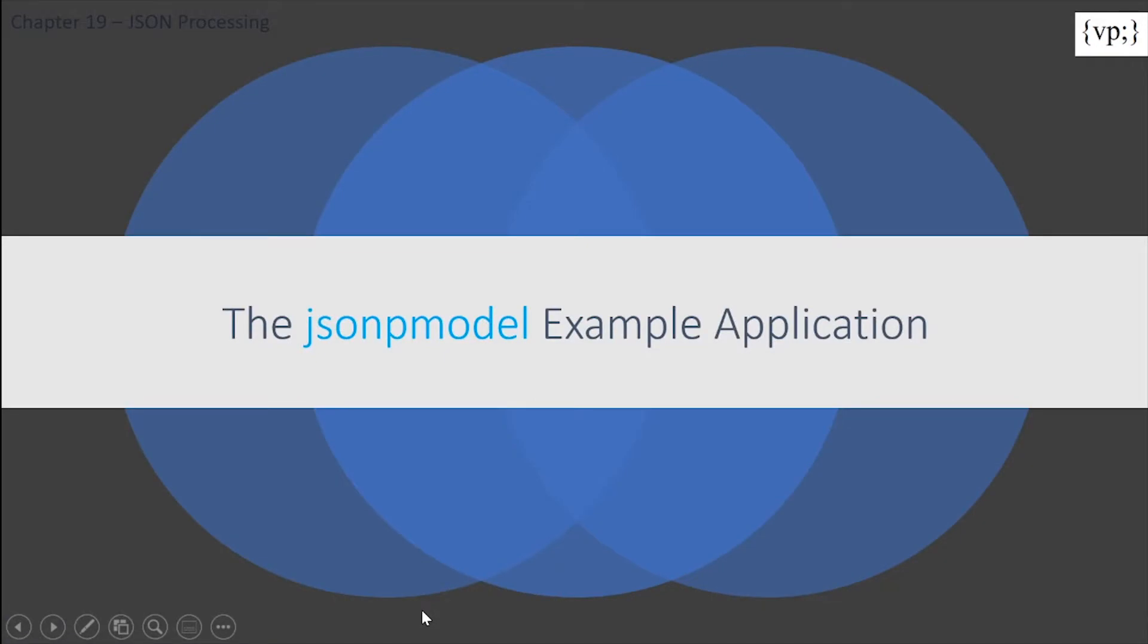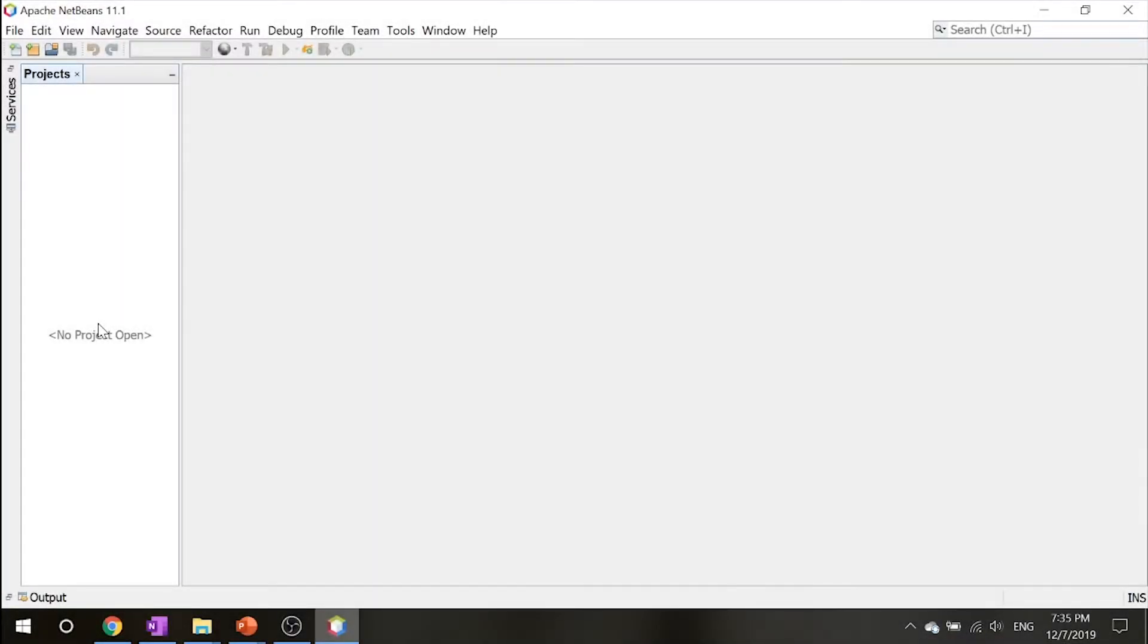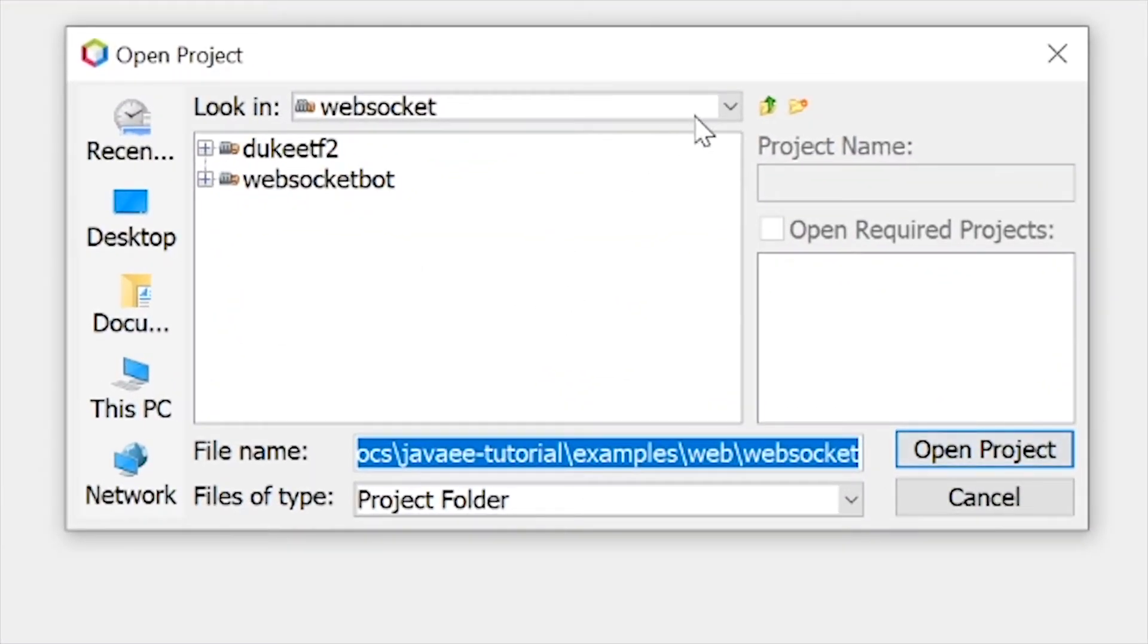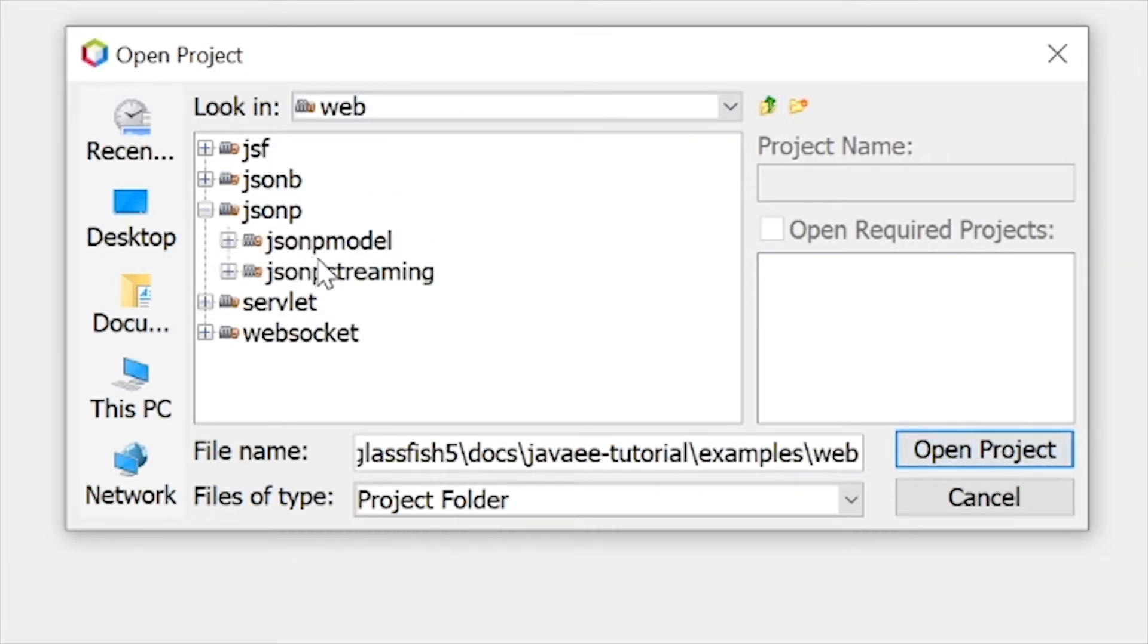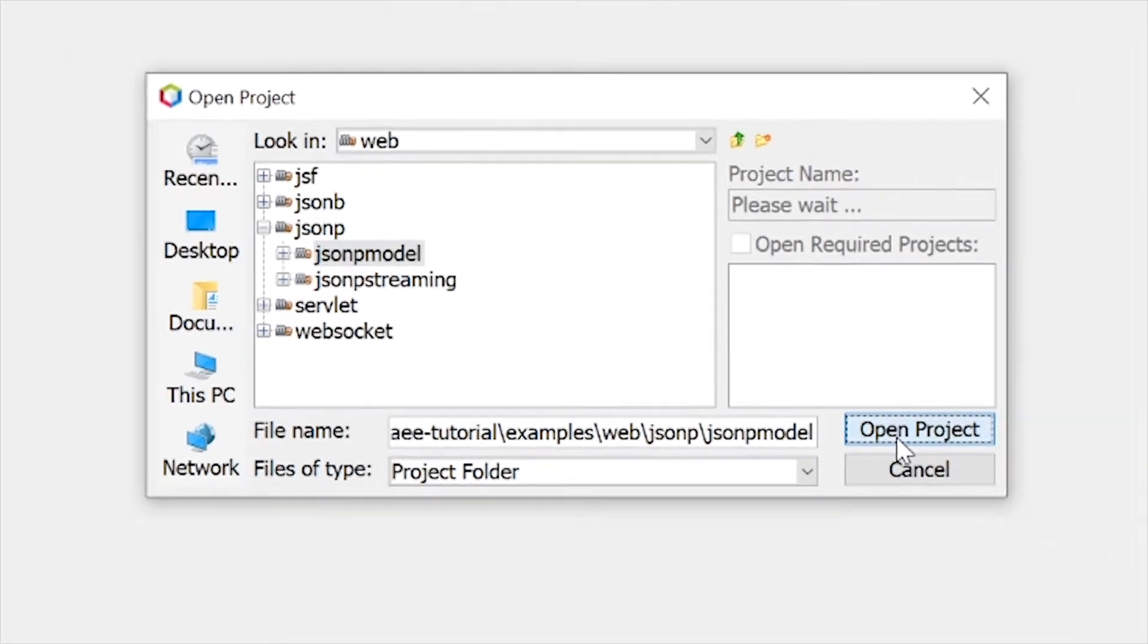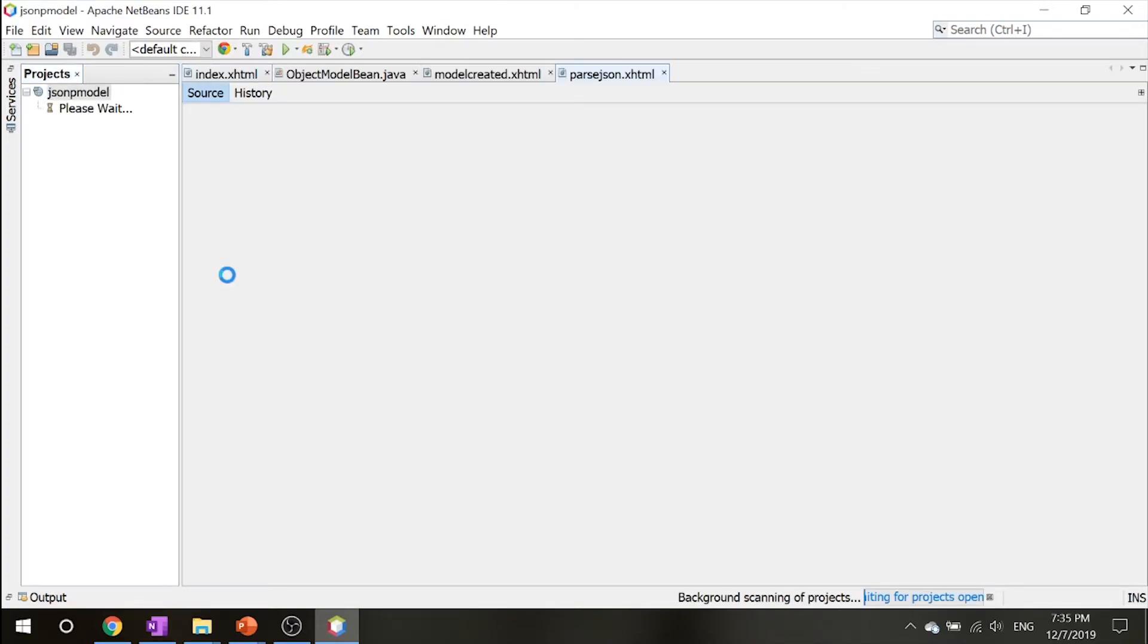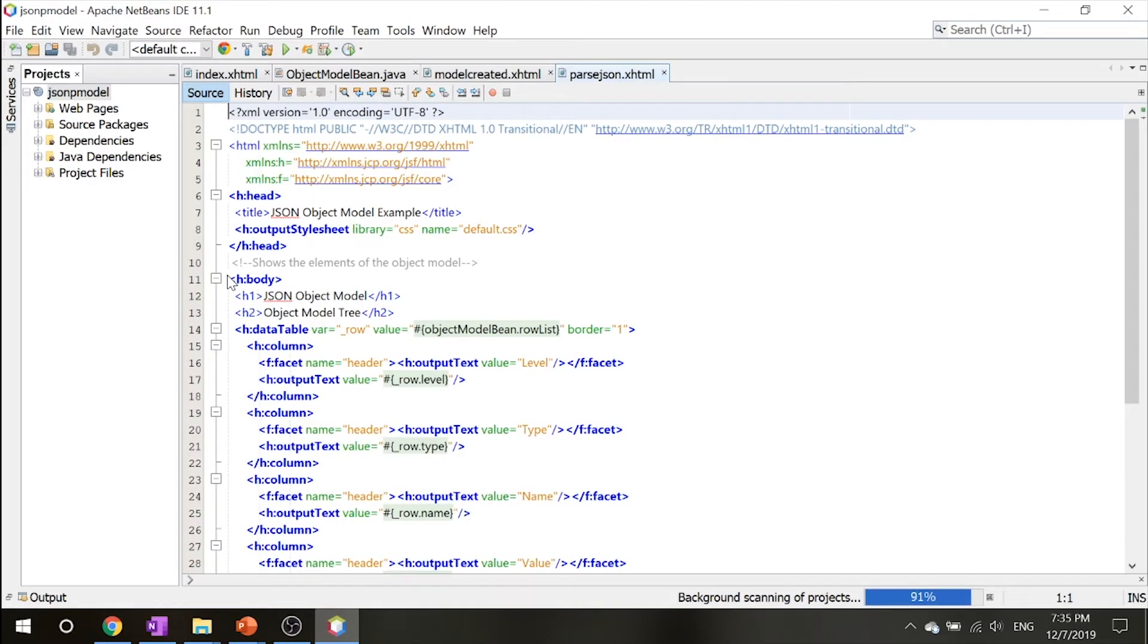Now let's take a look at everything we've seen in this JSON-P model. Now that we're inside NetBeans, let's right-click and open project and navigate to json-p and jsonp-model. This example will demonstrate how to create an object model from form data, how to parse JSON data, and how to write JSON data using the Object Model API.